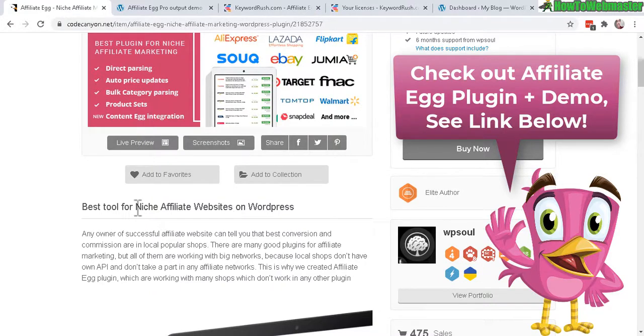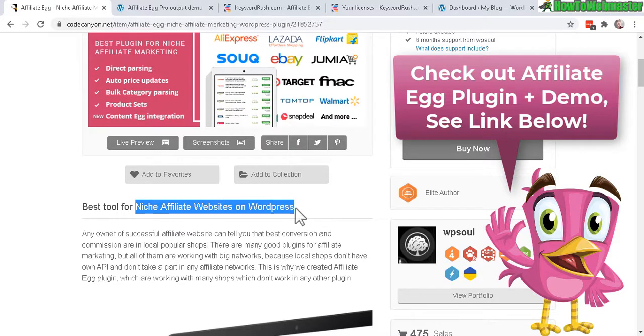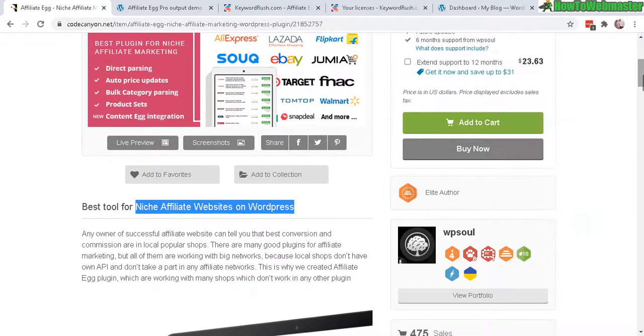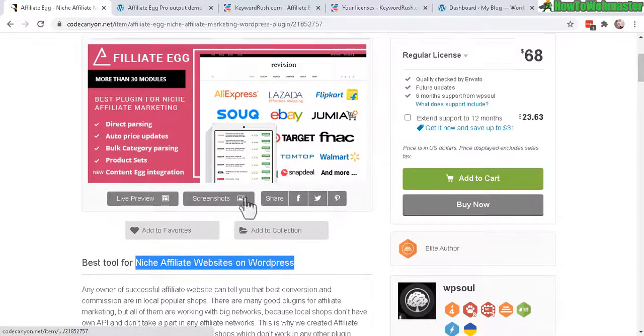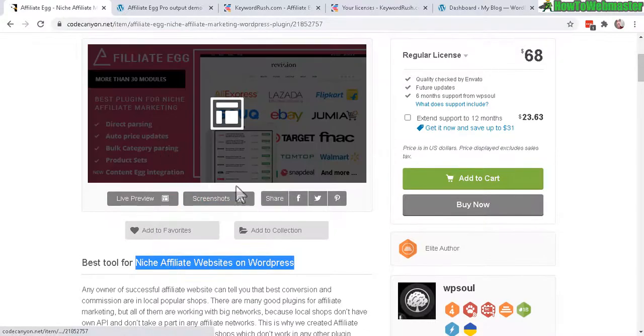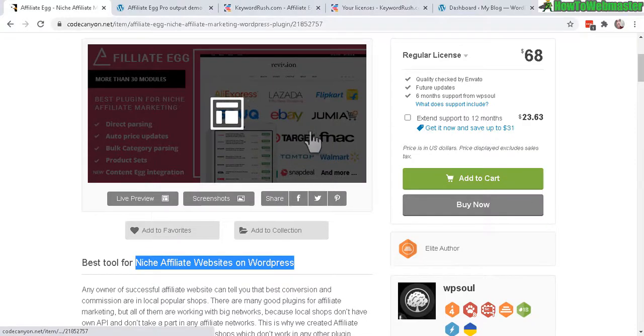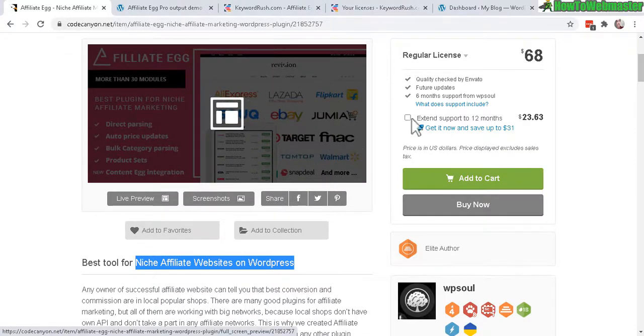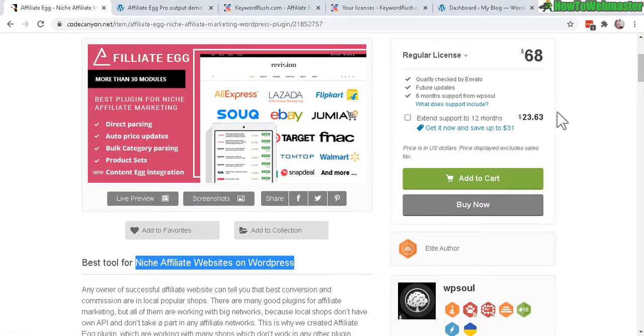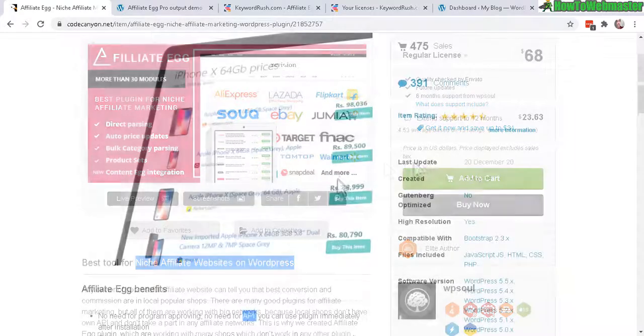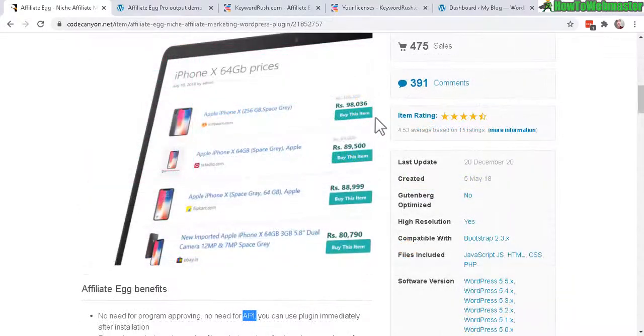Here is basically a plugin for niche affiliate marketers using WordPress. You can compare and create really nice looking product boxes and price comparisons between a bunch of different stores like Aliexpress, eBay, Flipkart and make a nice comparison.